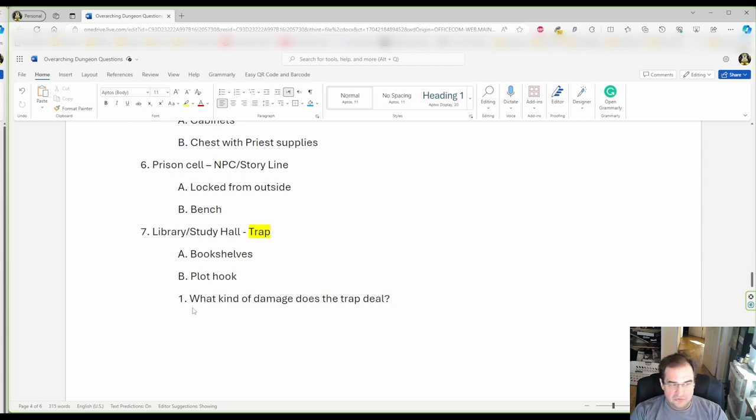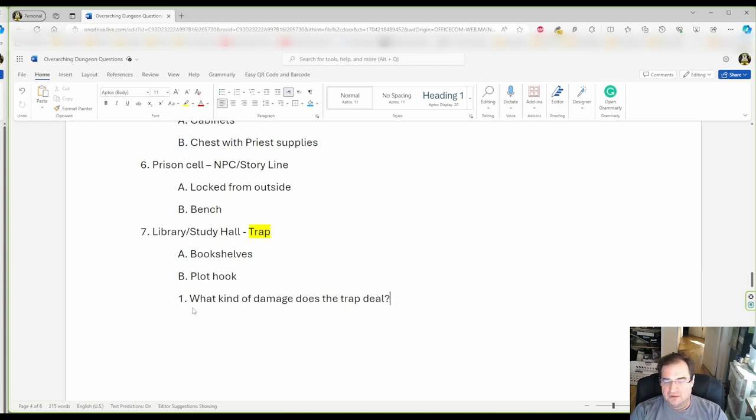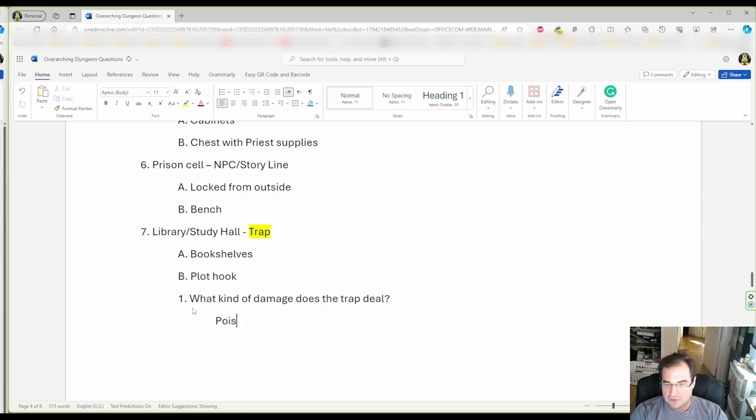So for my trap here I'm gonna go with poison damage. So in our case we're gonna say poison.